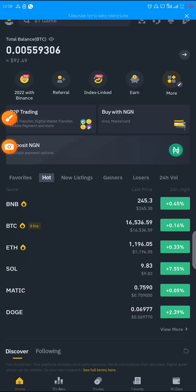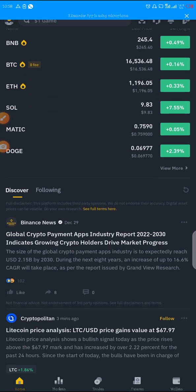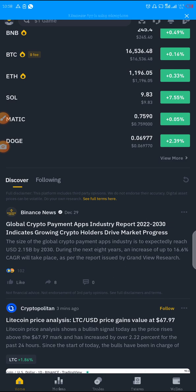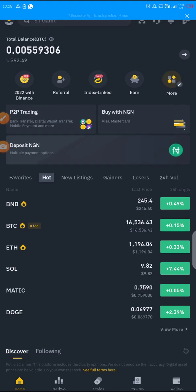Hello guys, welcome back to my channel. Please don't forget to subscribe and turn on the notification bell for more content like this. Now we are going to talk about Binance liquid farming. Liquid farming is all about staking your coin against another coin to earn pool rewards.